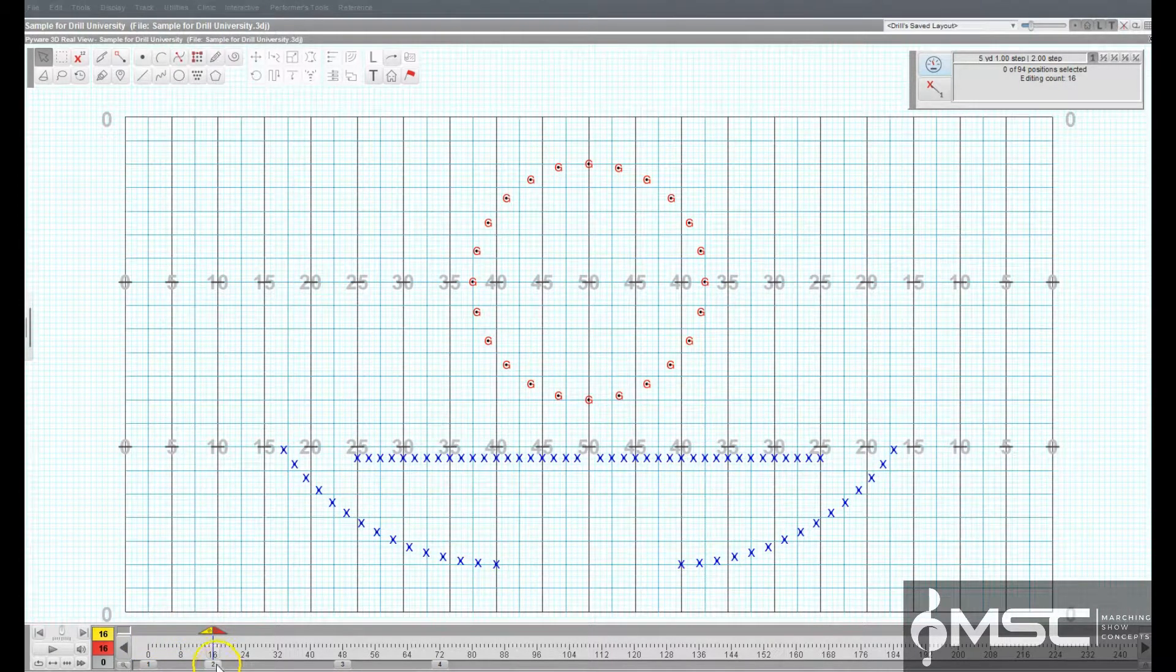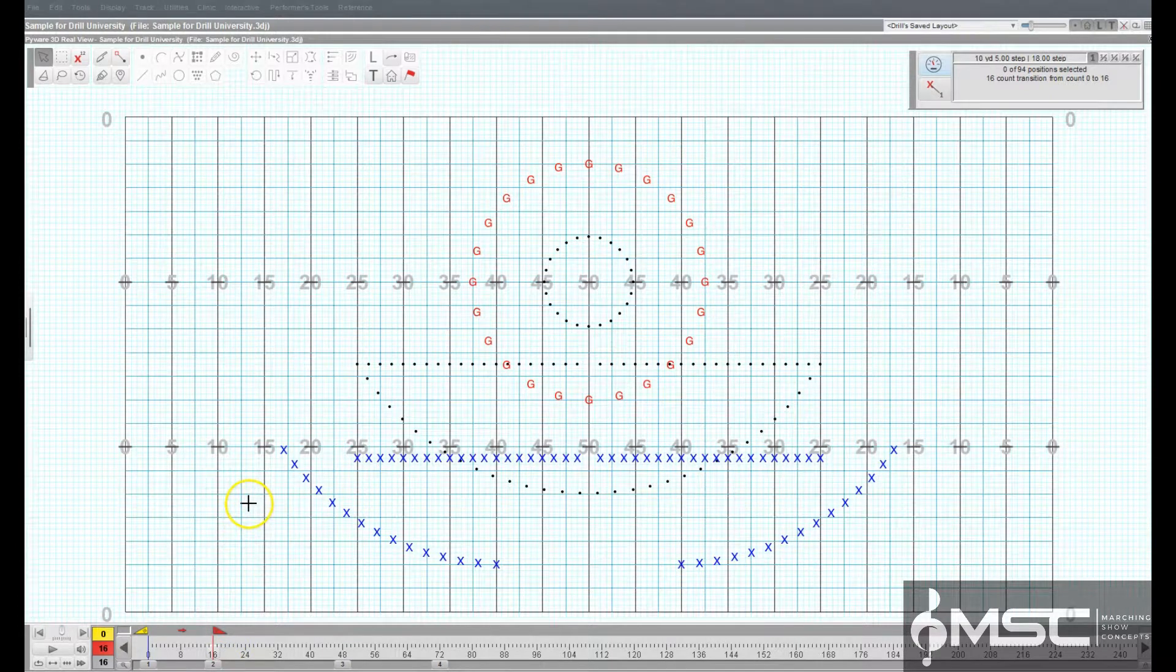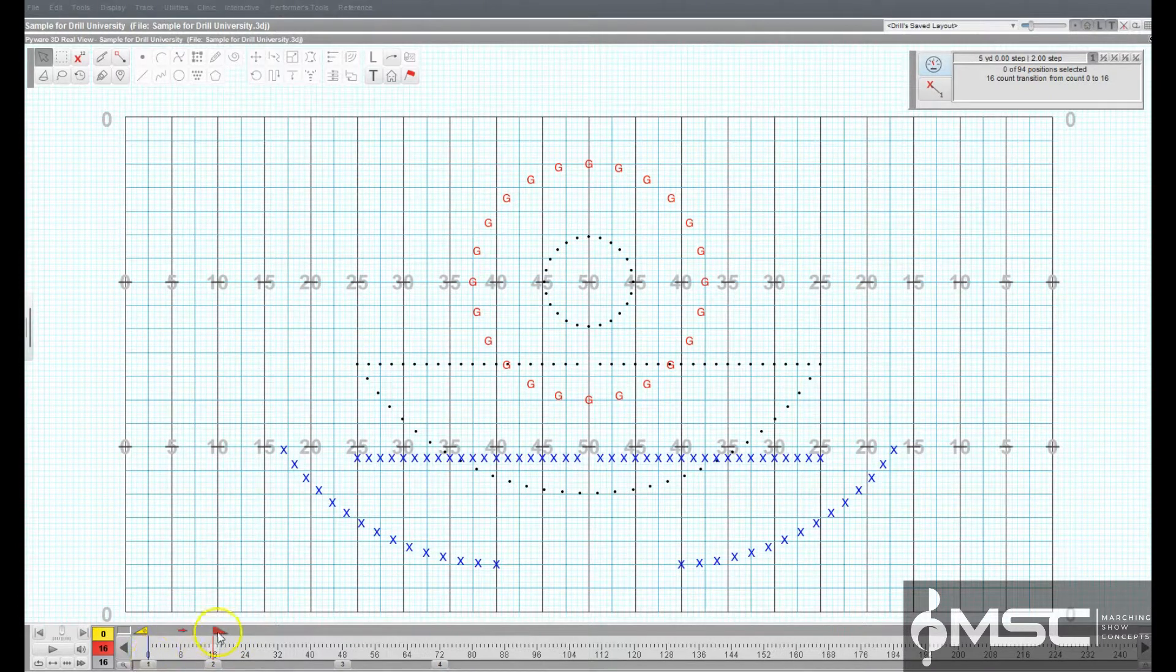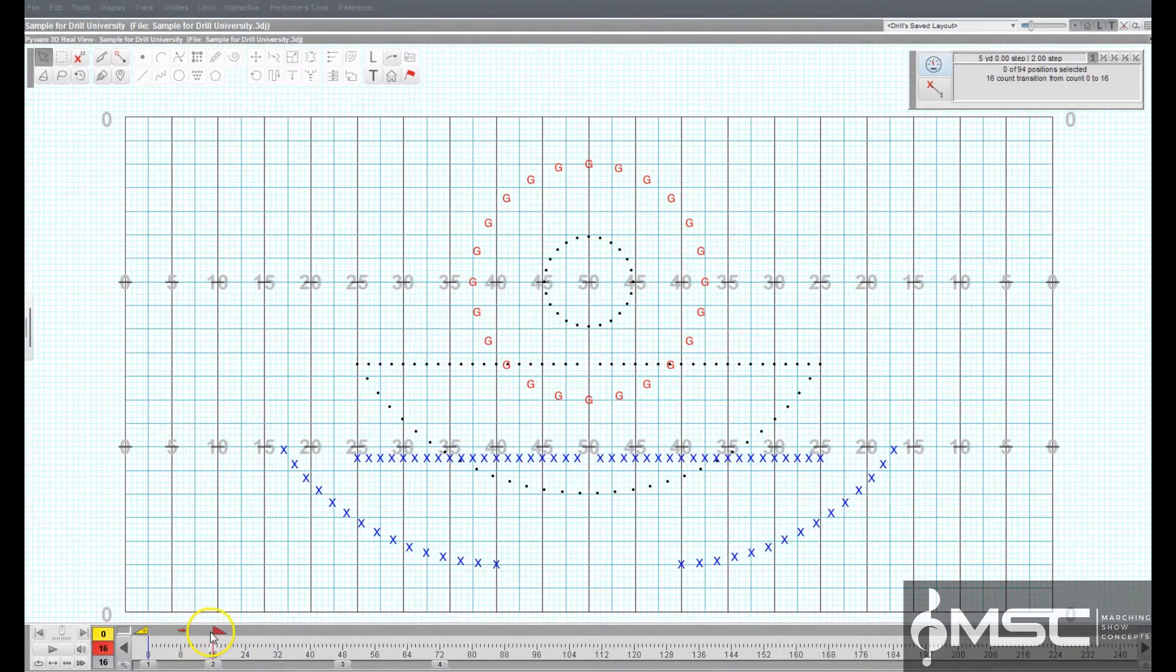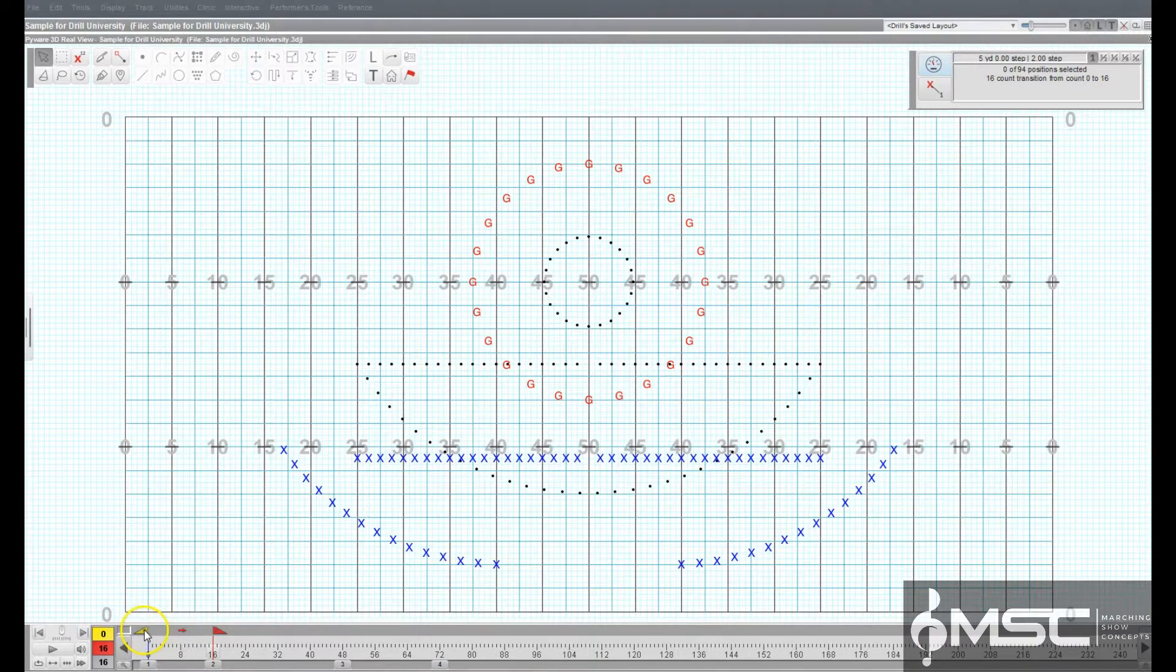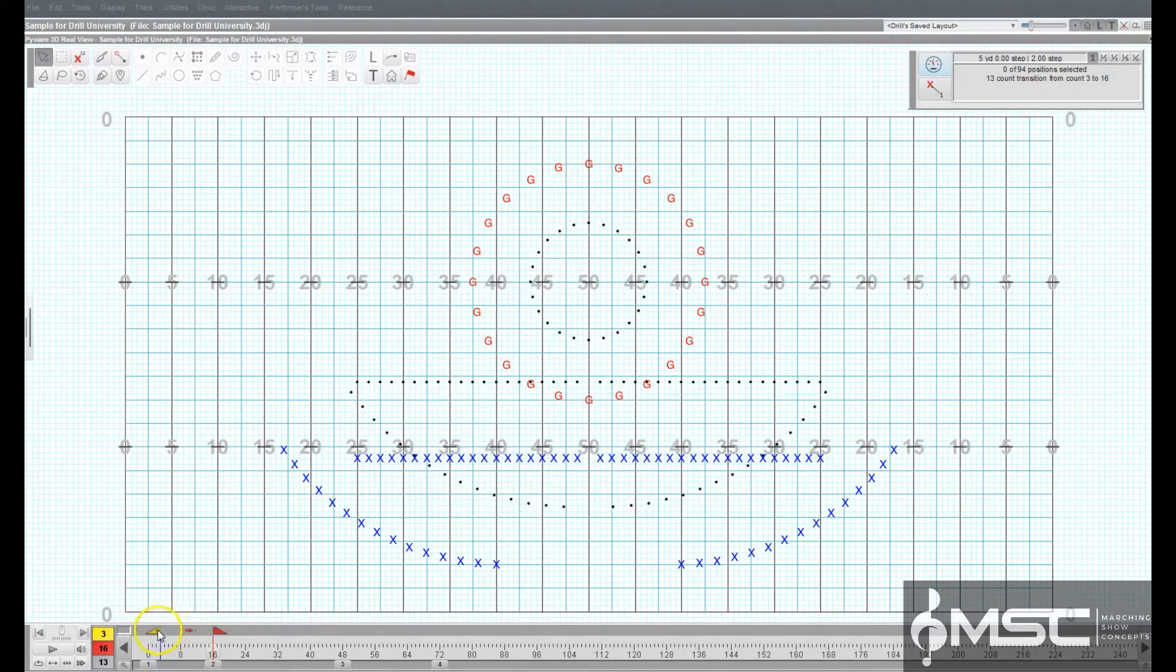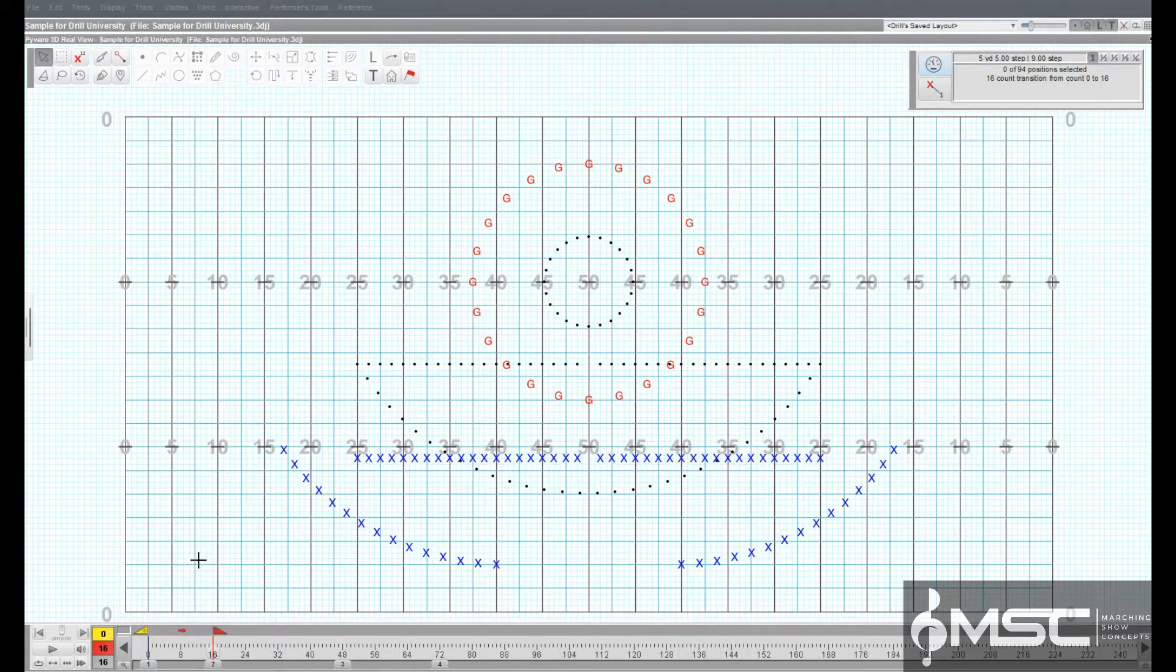To transition existing performers into a freeform shape, move the red anchor to the count where the selected performers should hit the freeform shape, then move the yellow anchor to the beginning count of the transition into the new shape.